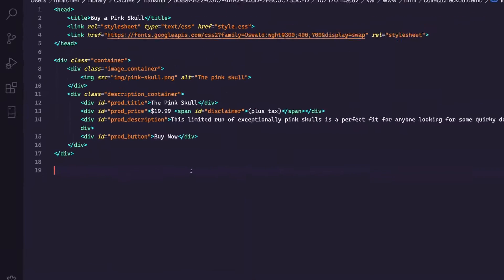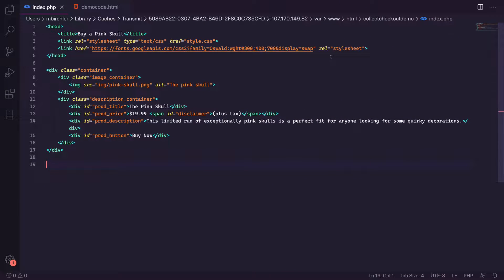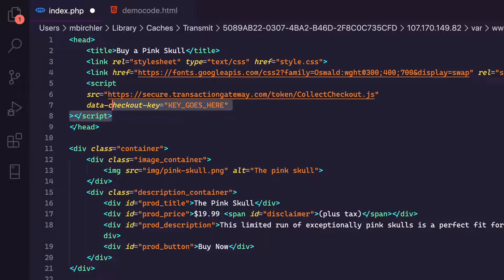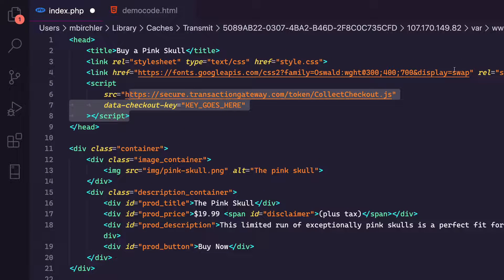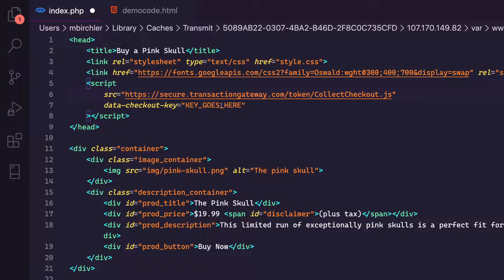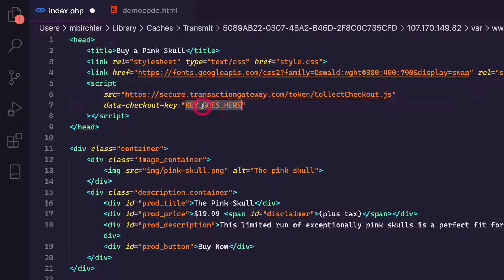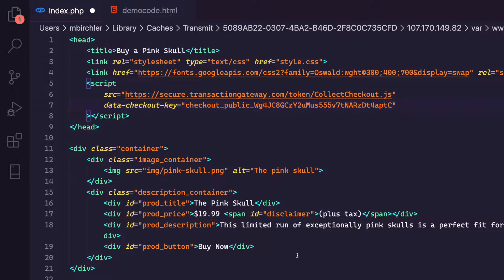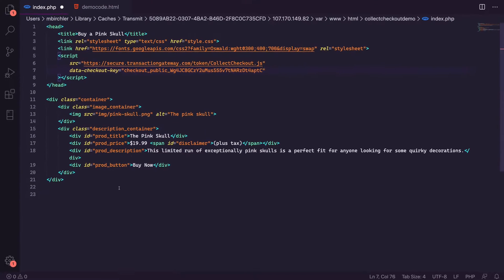And to make that happen, we need to do two things. Number one, in your header, you're going to want to add a script tag that links to the collect checkout file, the JavaScript file. And then you pass it with a checkout key. And that key that we just generated goes here. So there's my public key. And so that's going to authenticate this.